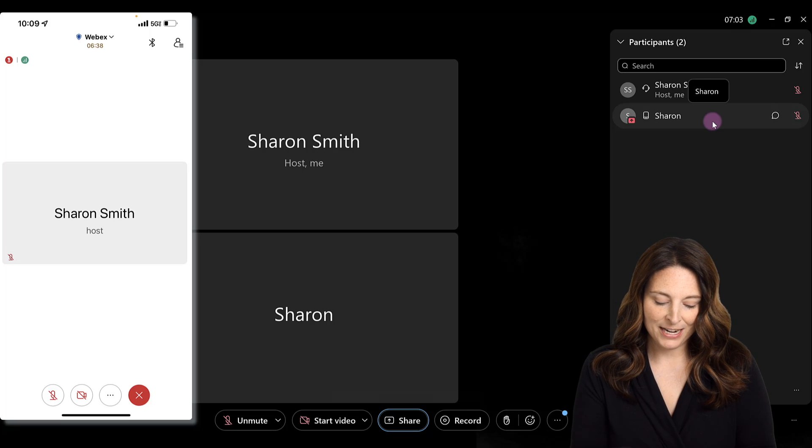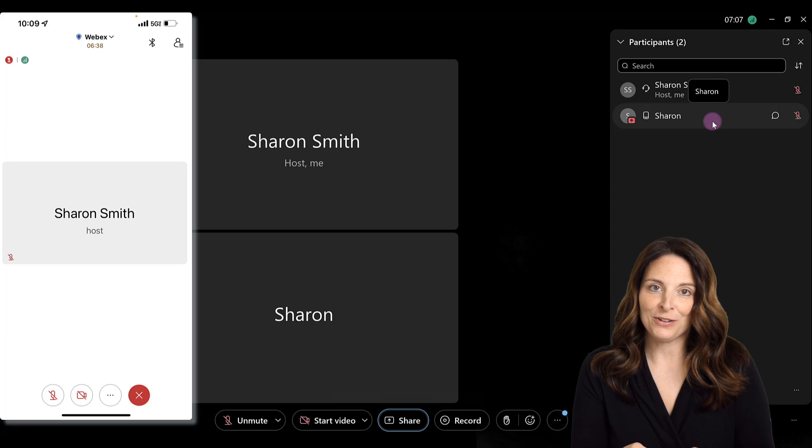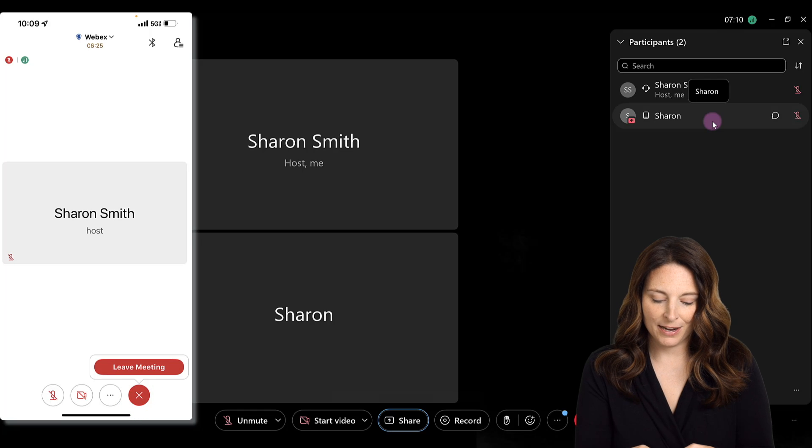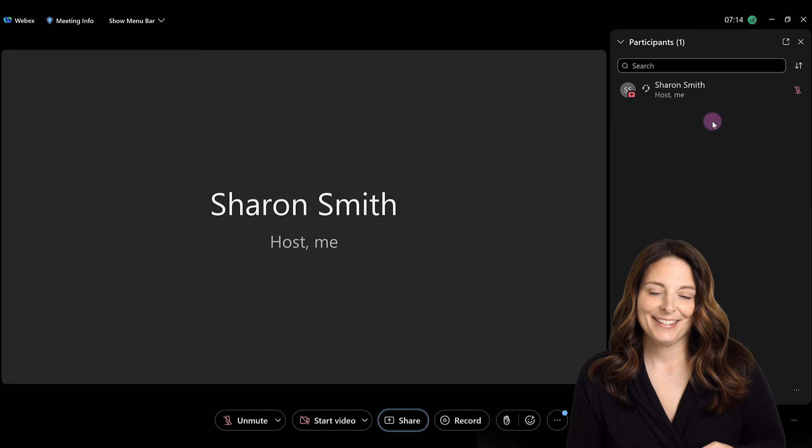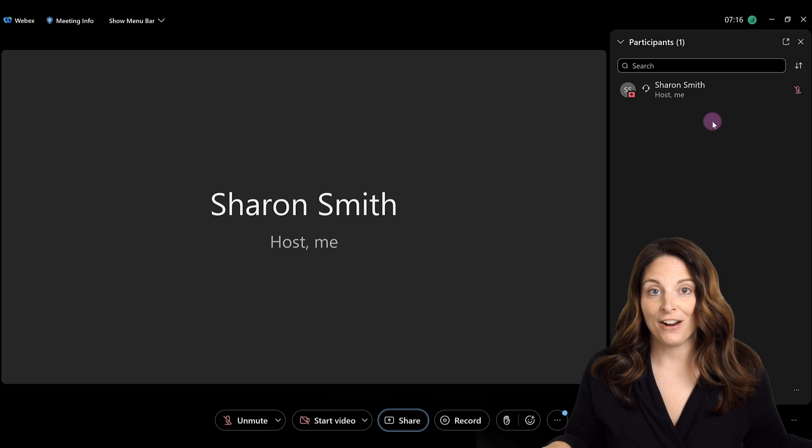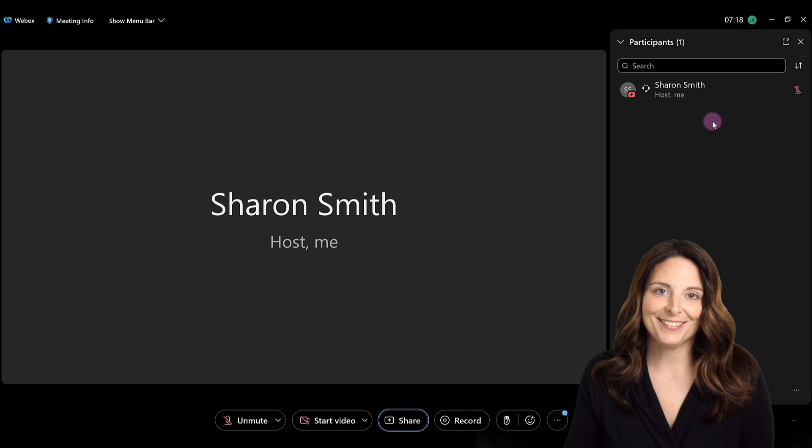When you're ready to, you can simply go back into the WebEx meetings and you can leave the meeting. You can cancel out here and click on leave meeting. And that's how you'd be able to share your iPhone on a WebEx call.